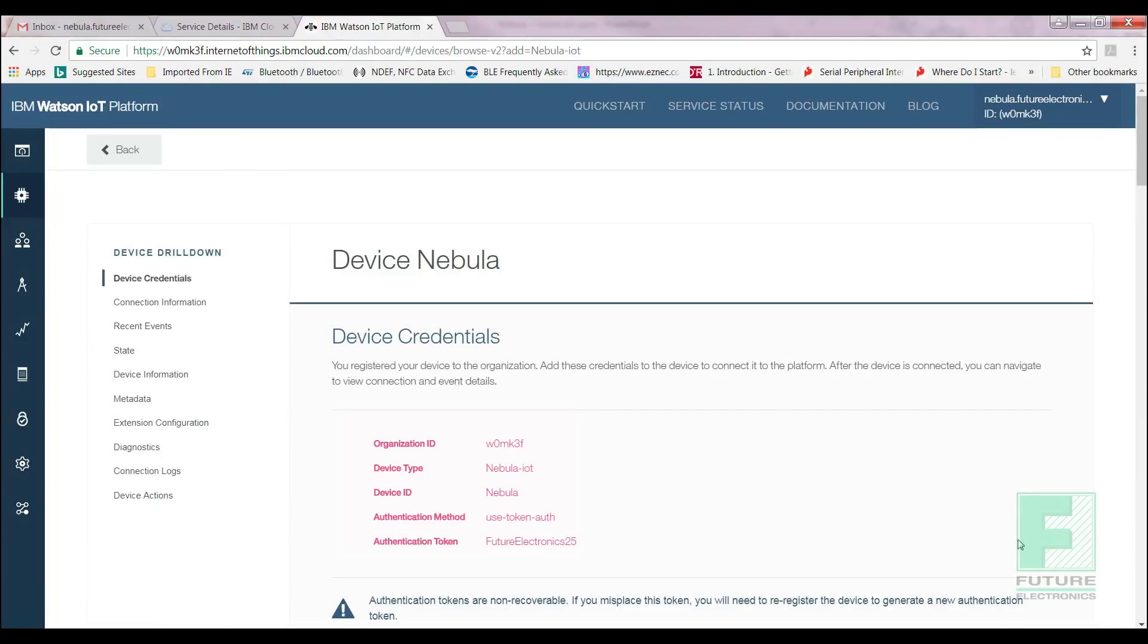You are presented with a device security page. You have the option to choose your own or use an auto-generated authentication token. I will choose the self-provided authentication token method. Select Next. Select Done. Now we're presented with a device credentials page. Please store this information as they are unique to your board and are non-recoverable. If you lose it, you will have to repeat this entire process. We've just completed Step 2 of 5. Let's get started with Step 3.